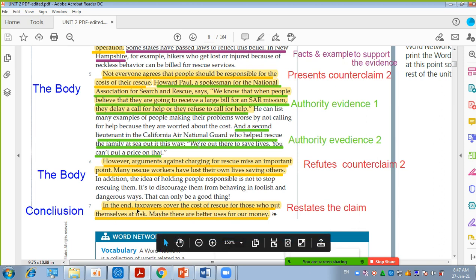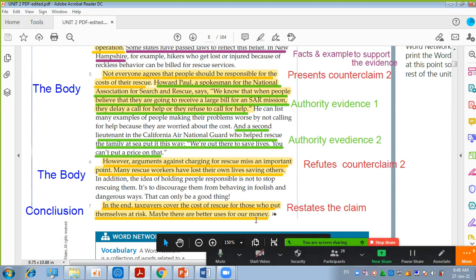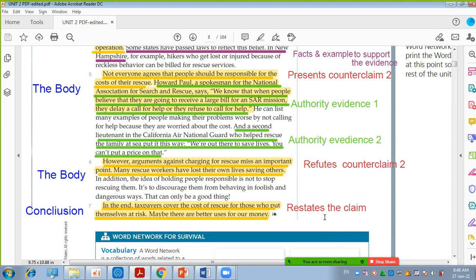In the end, he used the phrase 'in the end' — we call this a transition word. 'However,' 'in addition' — all these are transition words we are going to study. In the conclusion he wrote: 'taxpayers cover the cost of rescue for those who put themselves at risk — maybe there are better uses for our money.' He didn't add new information; he said the same thing but in a different way.